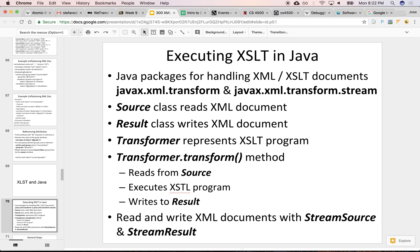What we need to be able to do is read an input XML, read an input XSLT, compile the XSLT because that needs to be interpreted and executed, then apply that compiled XSLT to the input XML, and then generate the output XML or HTML, whatever it is that we are generating.